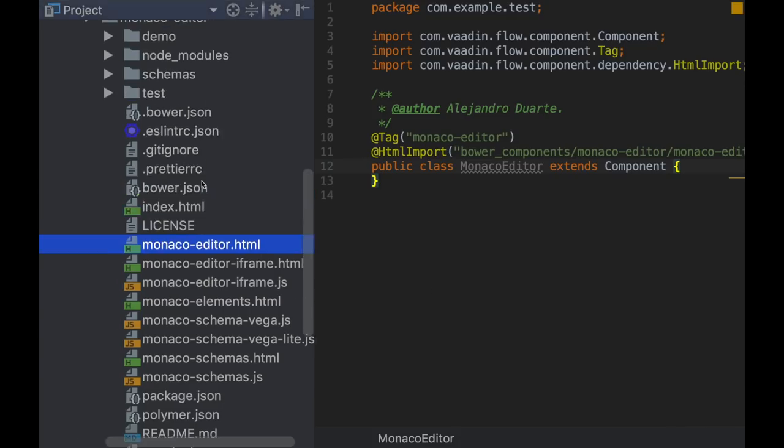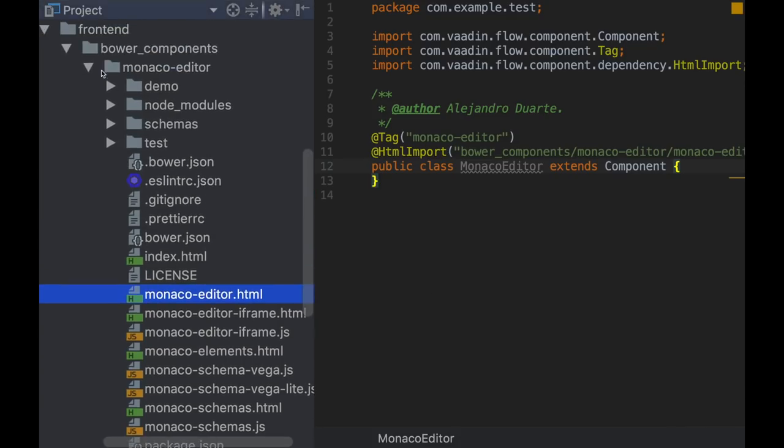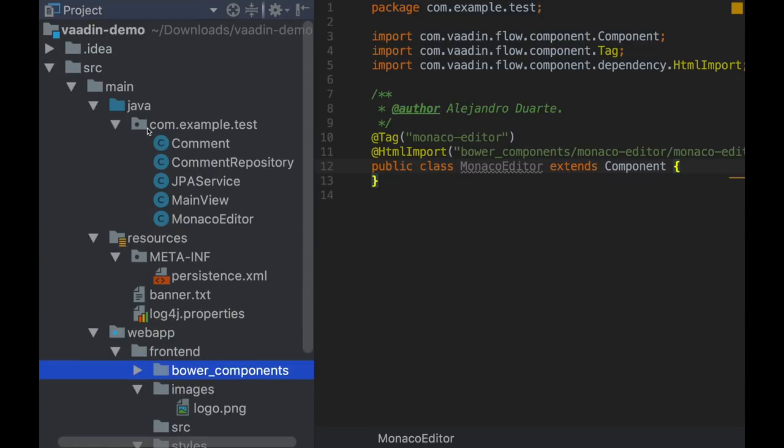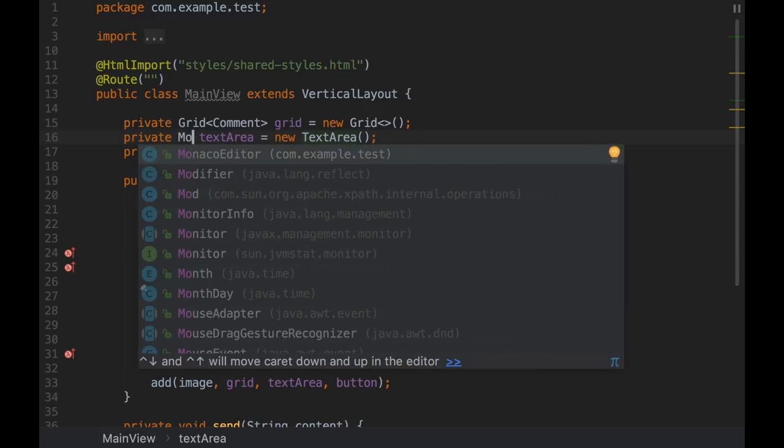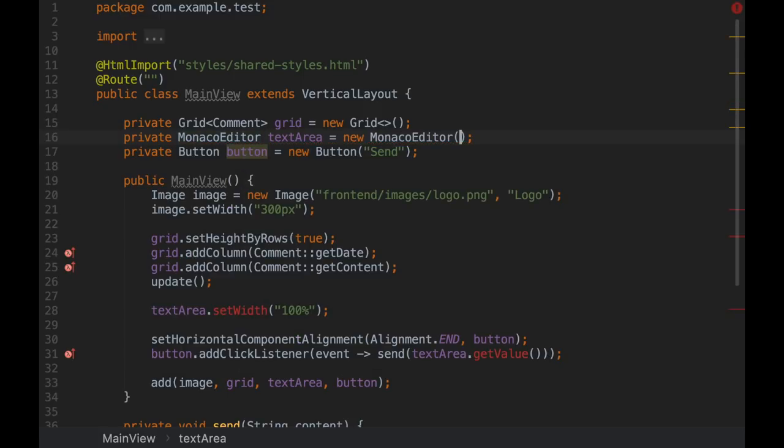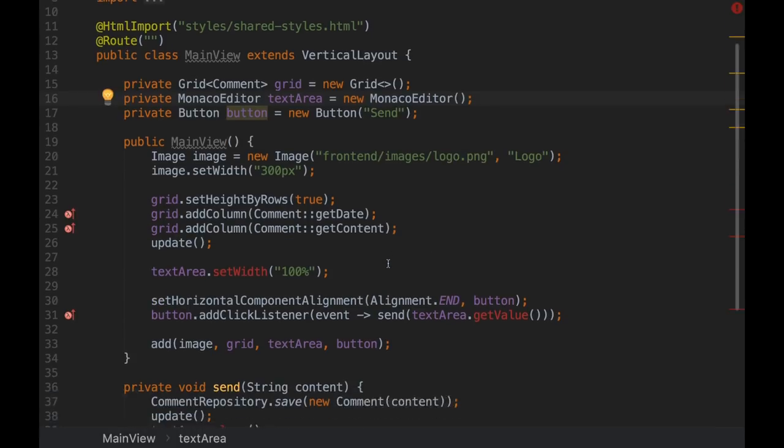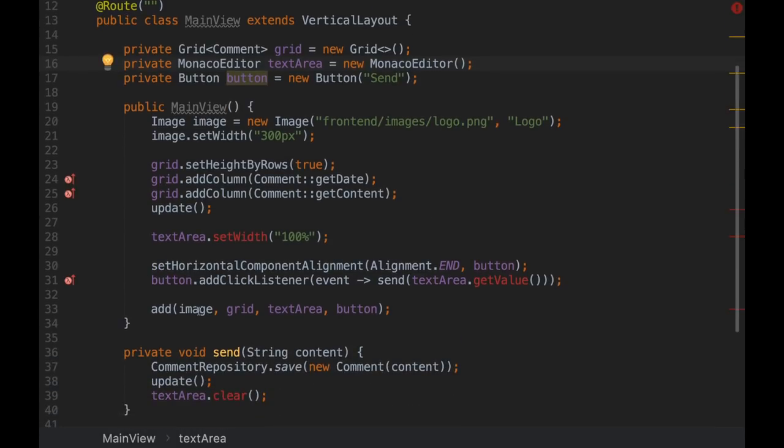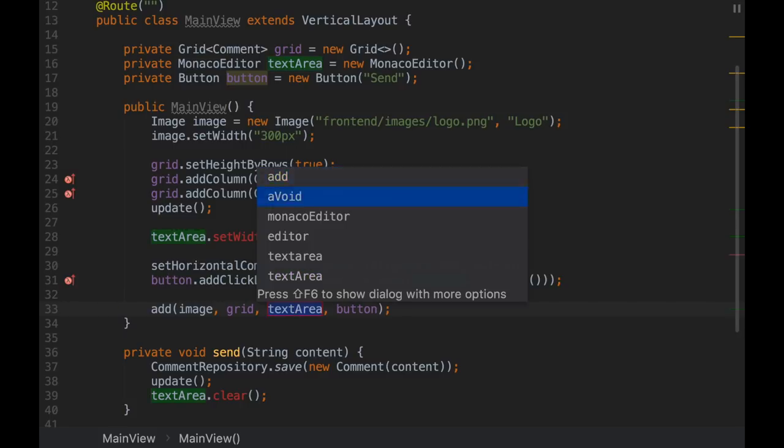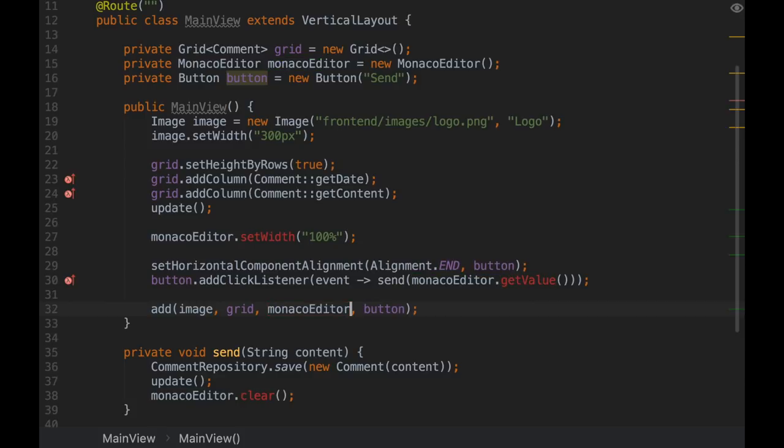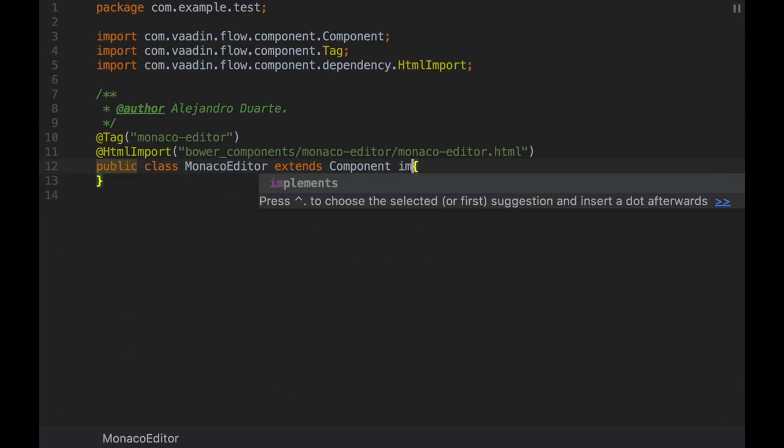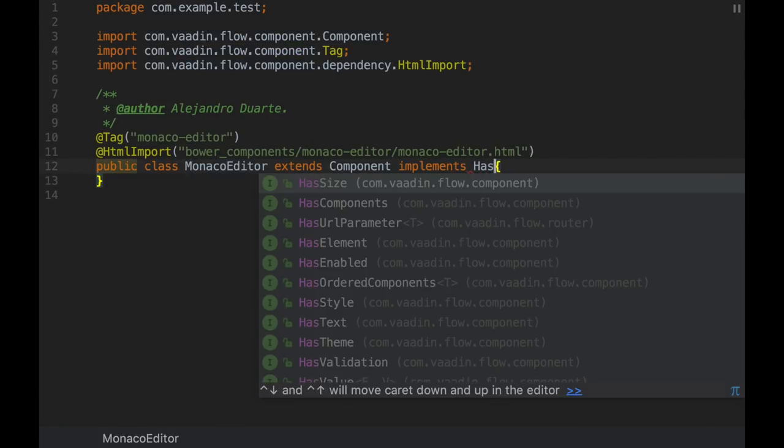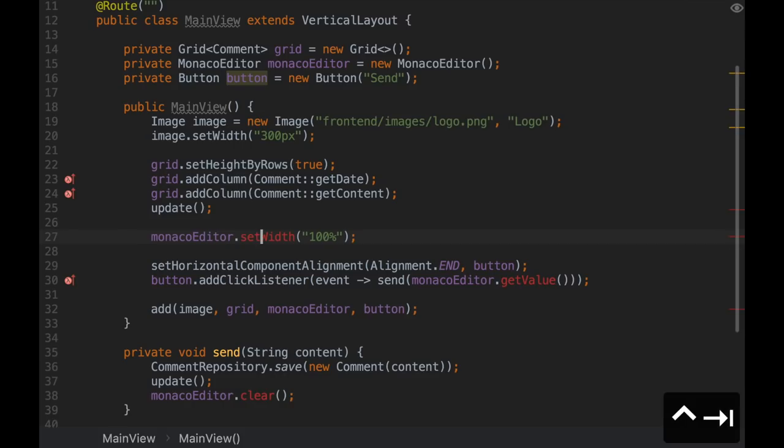Since we are extending component, we can right now replace it here. That was the idea, to replace this text area with the Monaco Editor. There are compilation errors that we're going to fix in a moment, but this one is not a compilation error. You can see that this new type is accepted here. I'm going to rename these to monacoEditor. And let's fix the compilation errors. So setWidth is not implemented. There is no setWidth method. This is very easy to implement. There is a default method in hasSize that contains setWidth and setHeight.